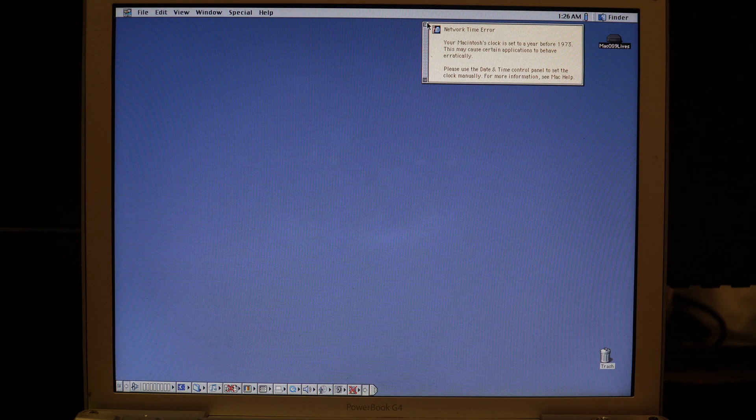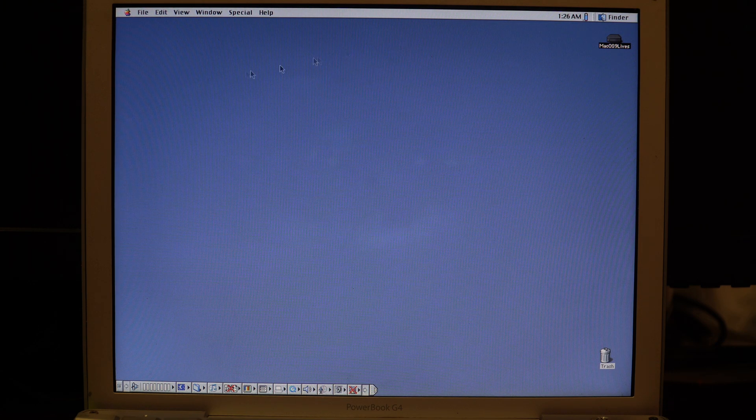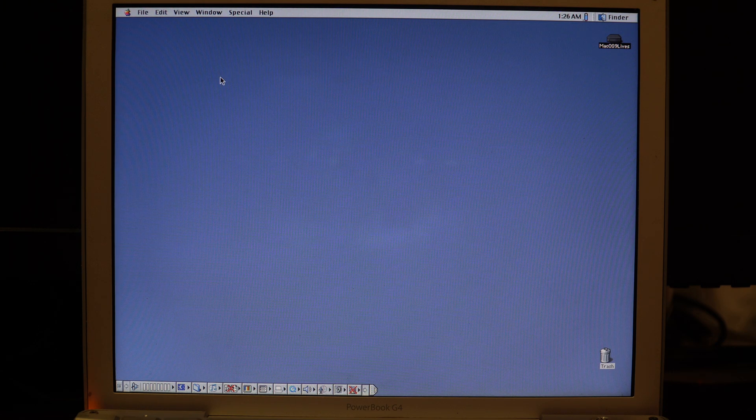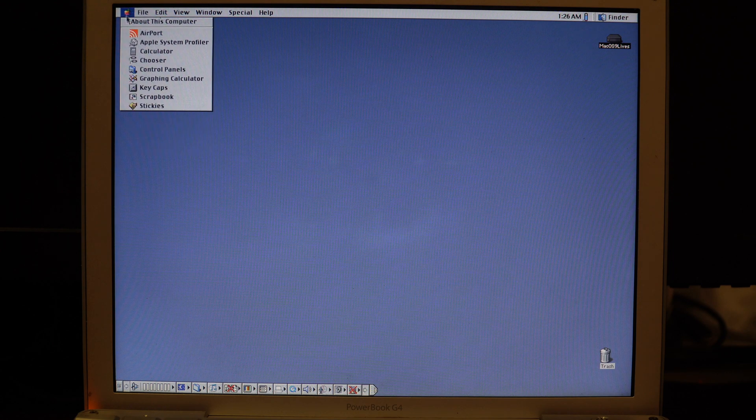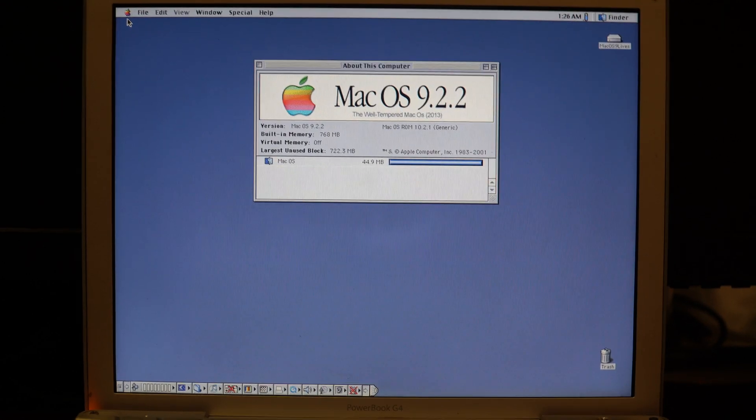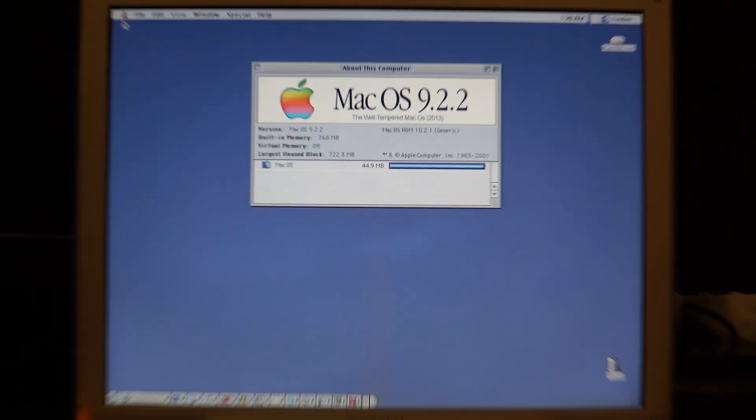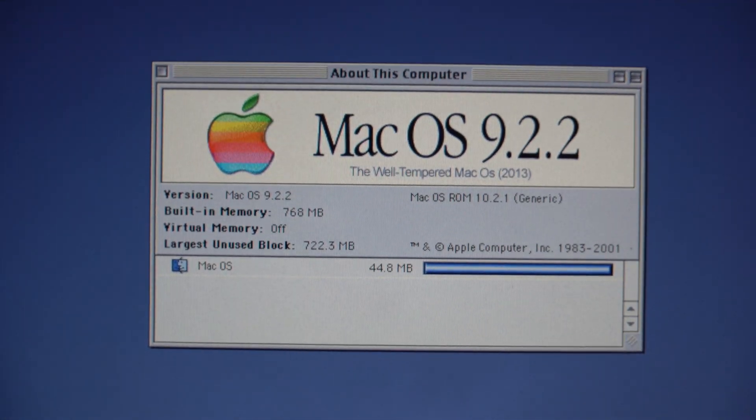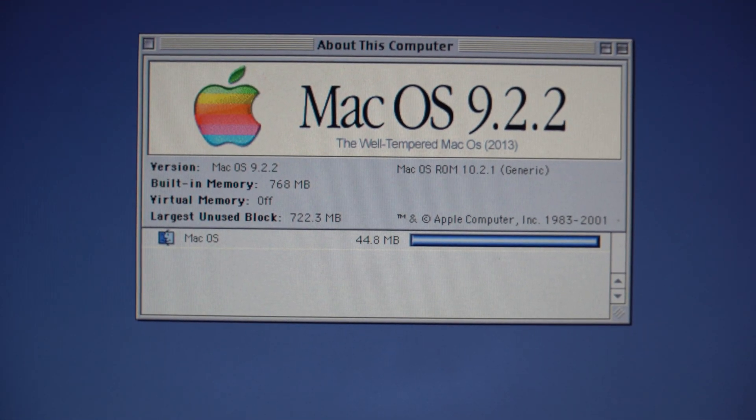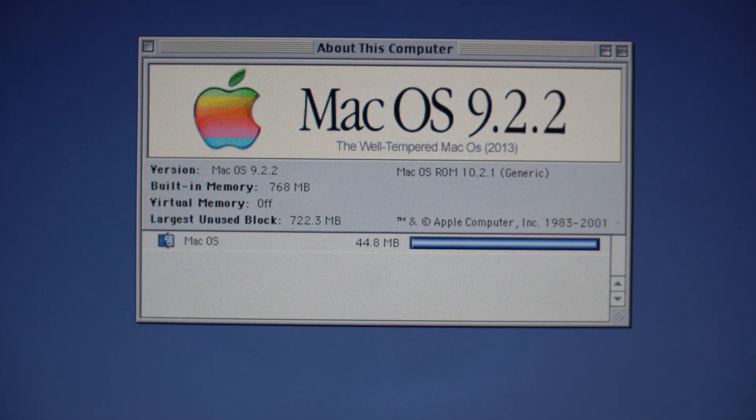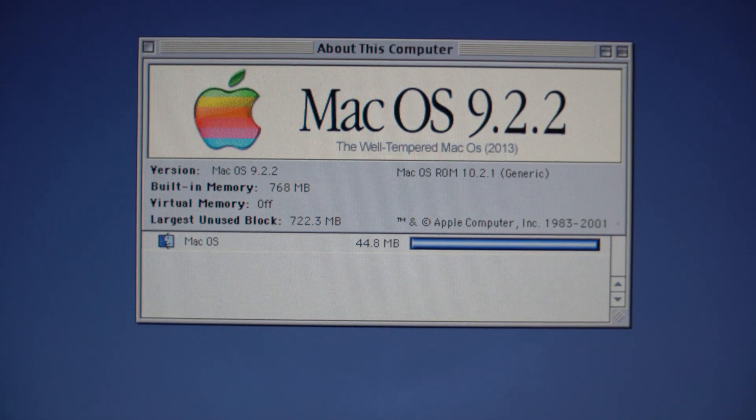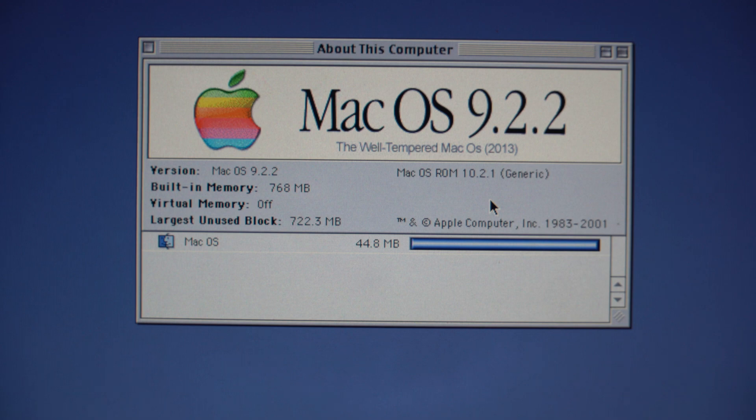We don't have the Mac OS pattern here, but we can click on the Apple and click on 'About This Computer' to look at the specs. We have Mac OS 9.2.2, 768 megs of RAM, and a special Mac OS 10.2.1 ROM that has been modified to allow booting on these OS X only machines.